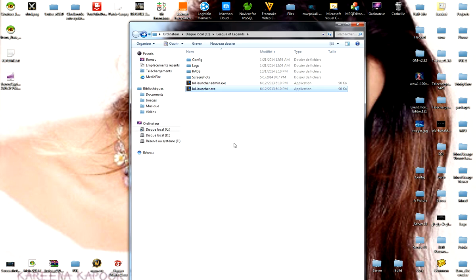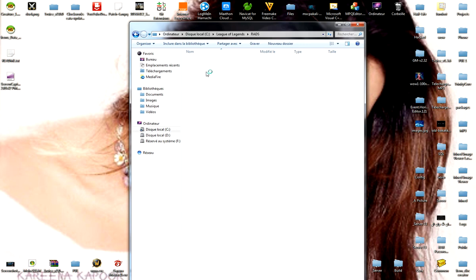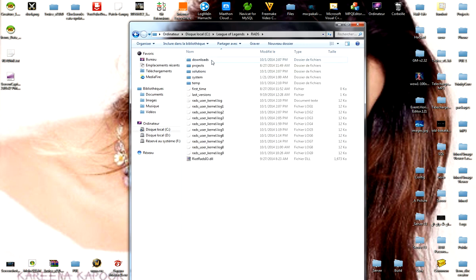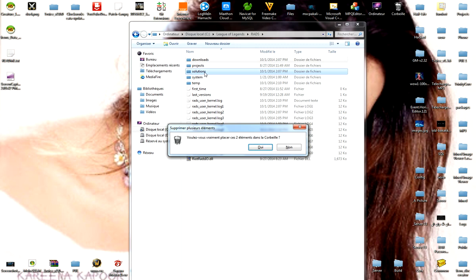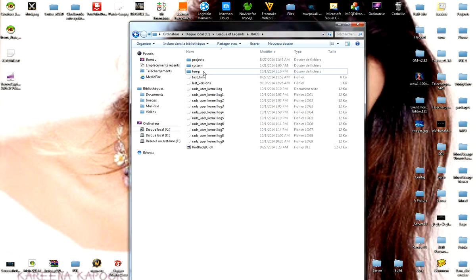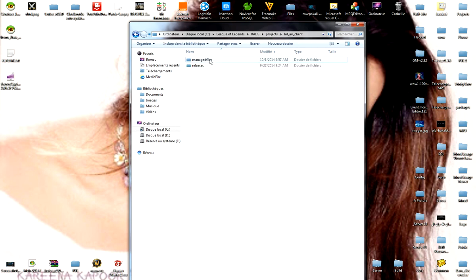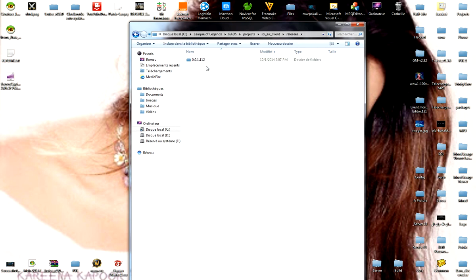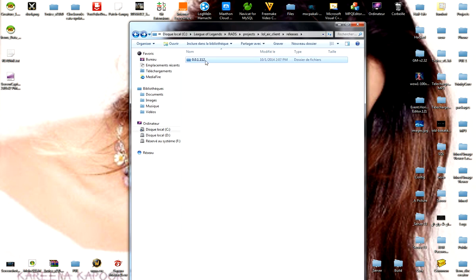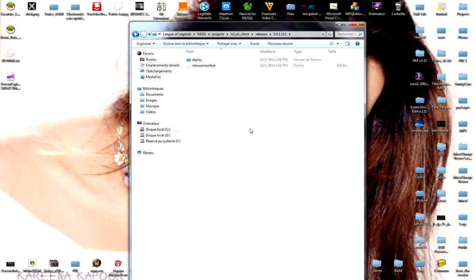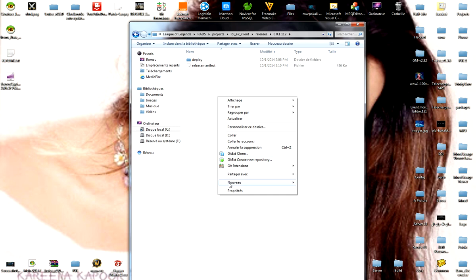Close the game. Now go to League of Legends folder, open RADS, then downloads, then installation. Open both of them. Now go to projects, then lol_air_client, then releases. Open this release, 0.17 or any release.